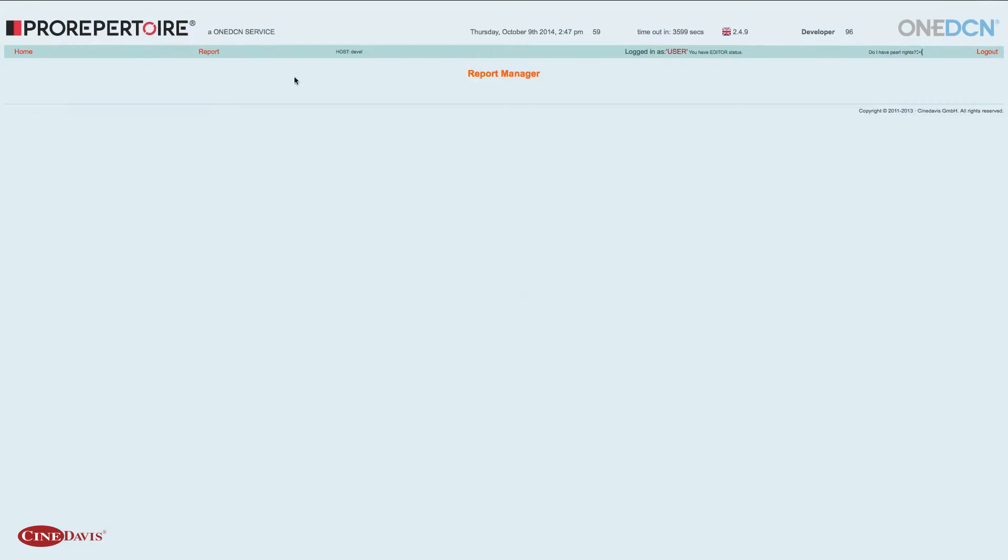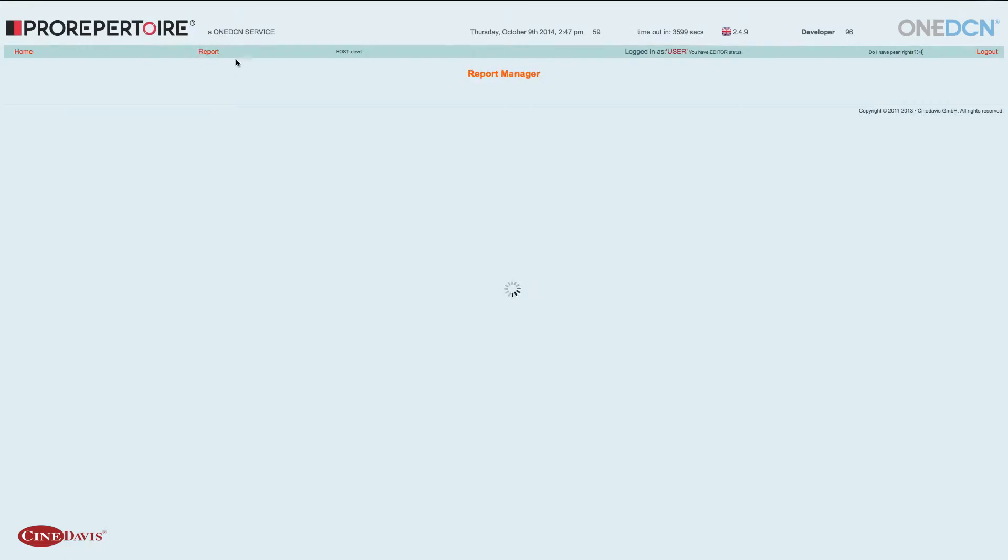Im Reportmanager gibt es den Menüpunkt Report und dort finden wir eine Suchmaske, in der verschiedene Kriterien eingestellt werden können und nach verschiedenen Kriterien auch gesucht werden kann.